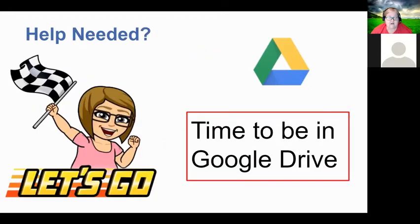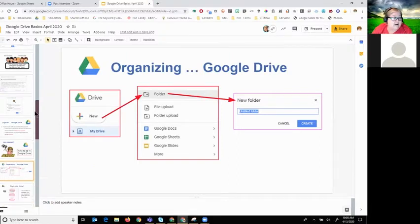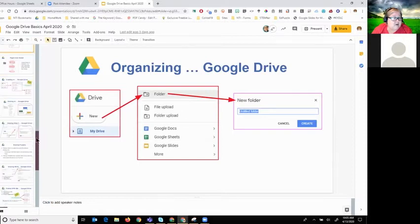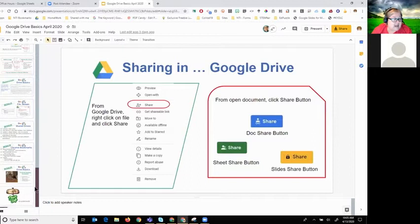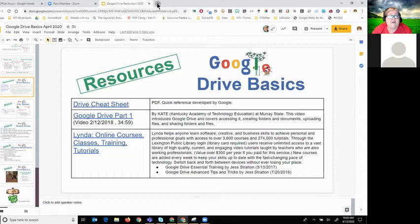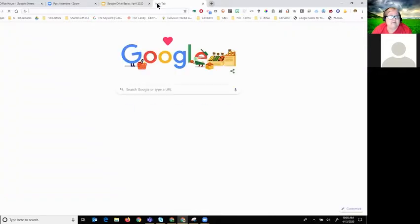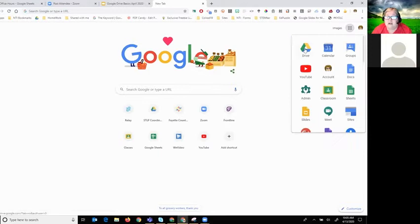Now we're going to head into our Drive. If you go through the presentation later, it has notes you can use, information about sharing, and some resources towards the end. Let's head into Google Drive — you can find it under your waffle and click on Drive.